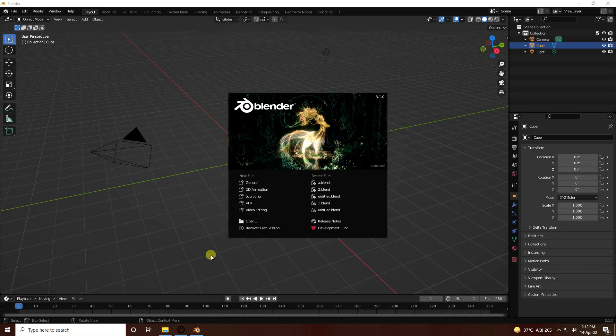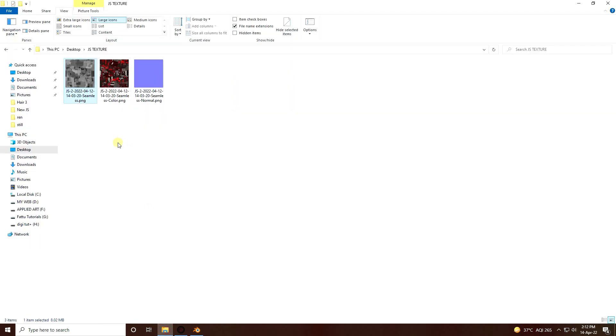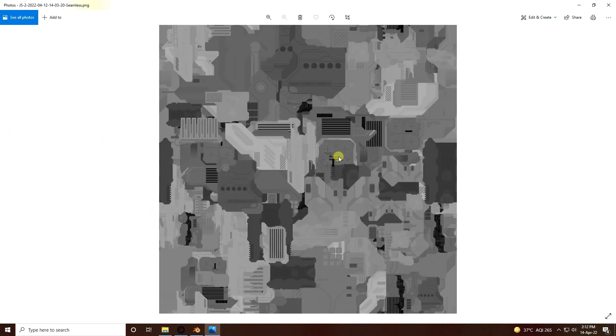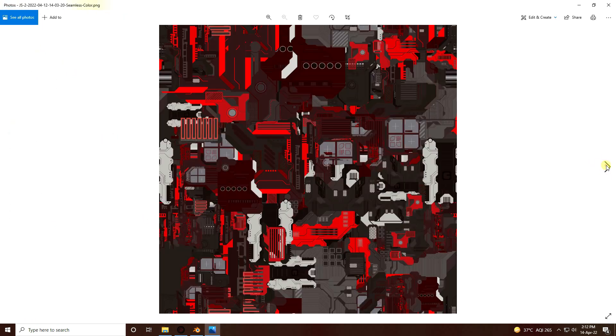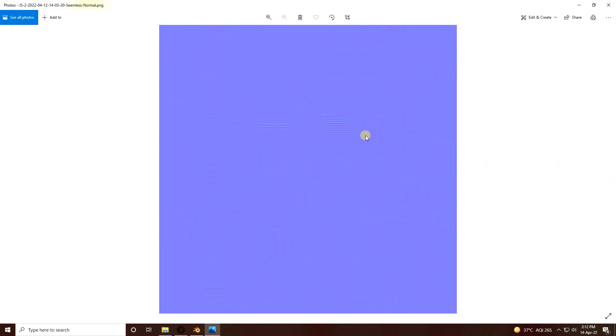Welcome back to my channel. Today I will teach you how to create a new style of science fiction scene using JS displacement texture. I have three textures: the first one is my JS displacement texture, the second one is the color texture, and the third one is the normal map texture.